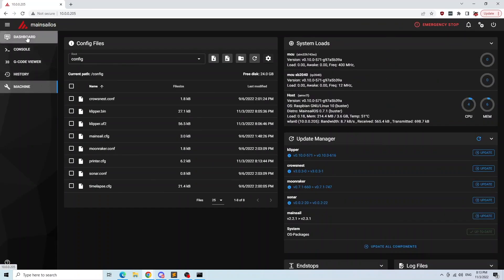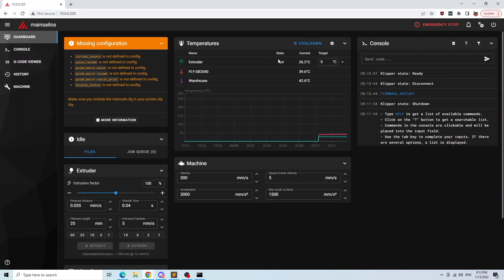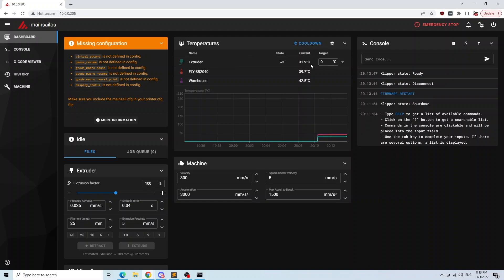I will share the complete Klipper config in my GitHub repository and the link will be in the description. Now to verify that our setup is working, I will hold the thermistor that I connected to the SB2040 with my hand and you can see the temperature is rising.